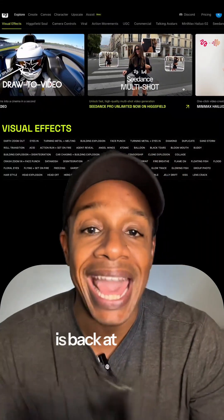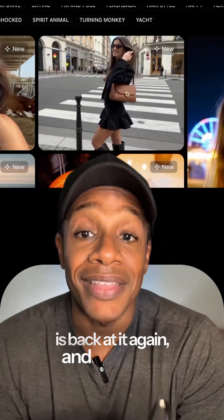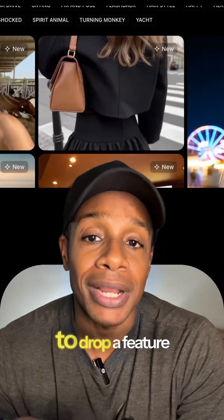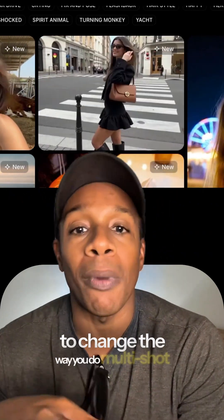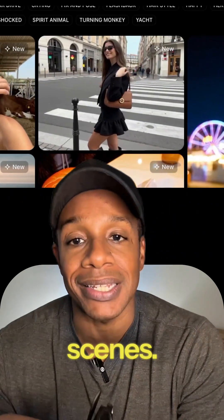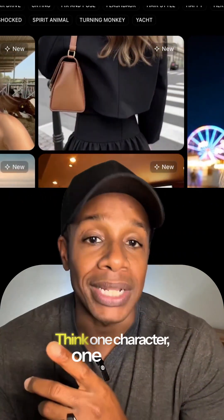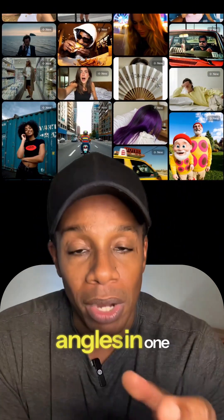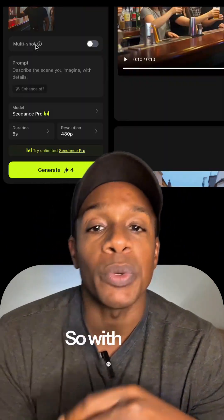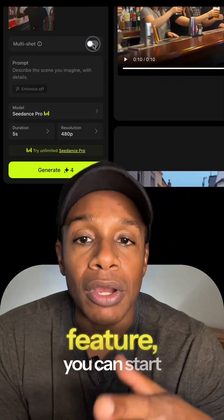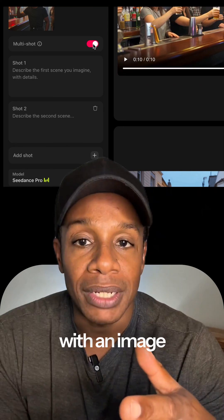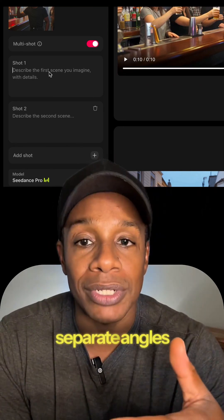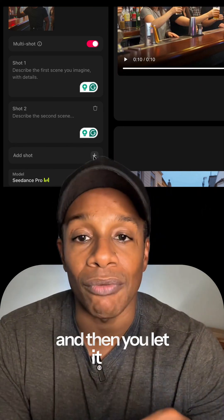Higgs Field is back at it again, and this time they've teamed up with C Dance to drop a feature that's going to change the way you do multi-shot scenes. Think one character, one scene, but now you get three different angles in one go. With their new multi-shot feature, you start with an image and drop in three separate prompts for three separate angles of the same scene, and then you let it run.